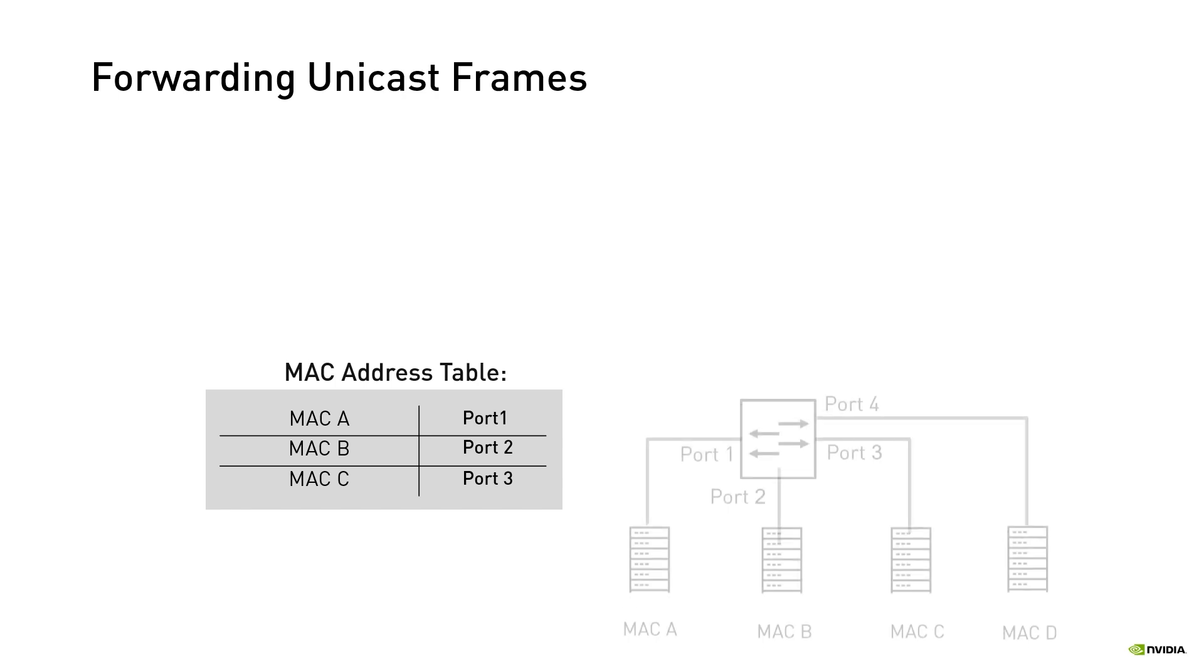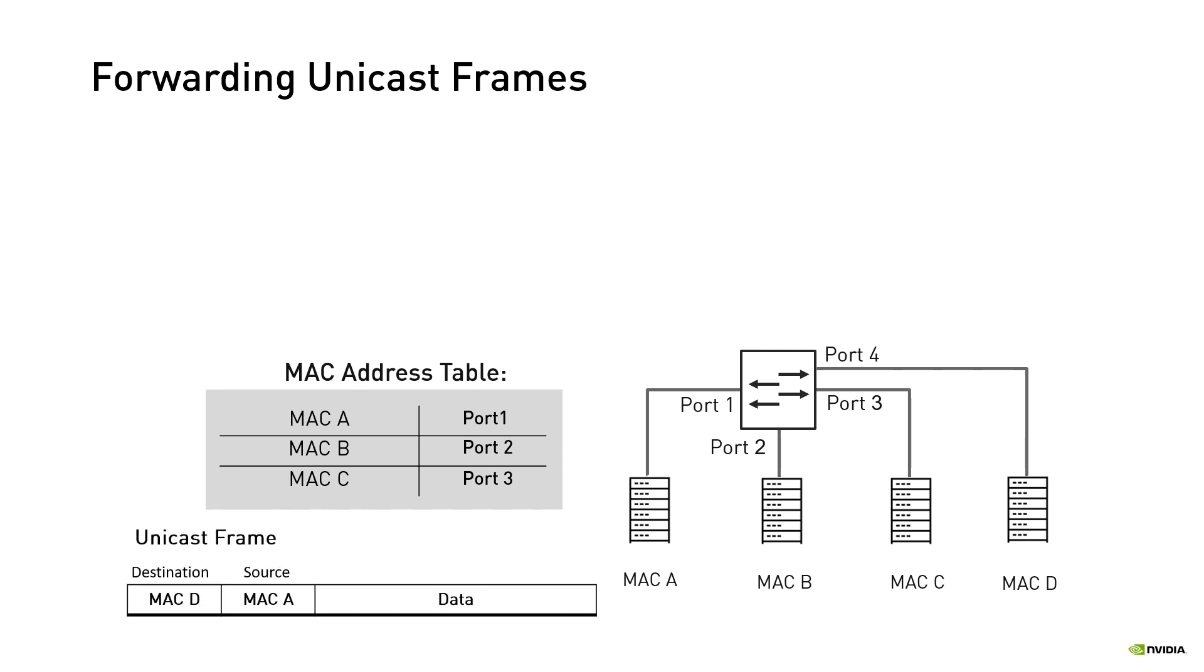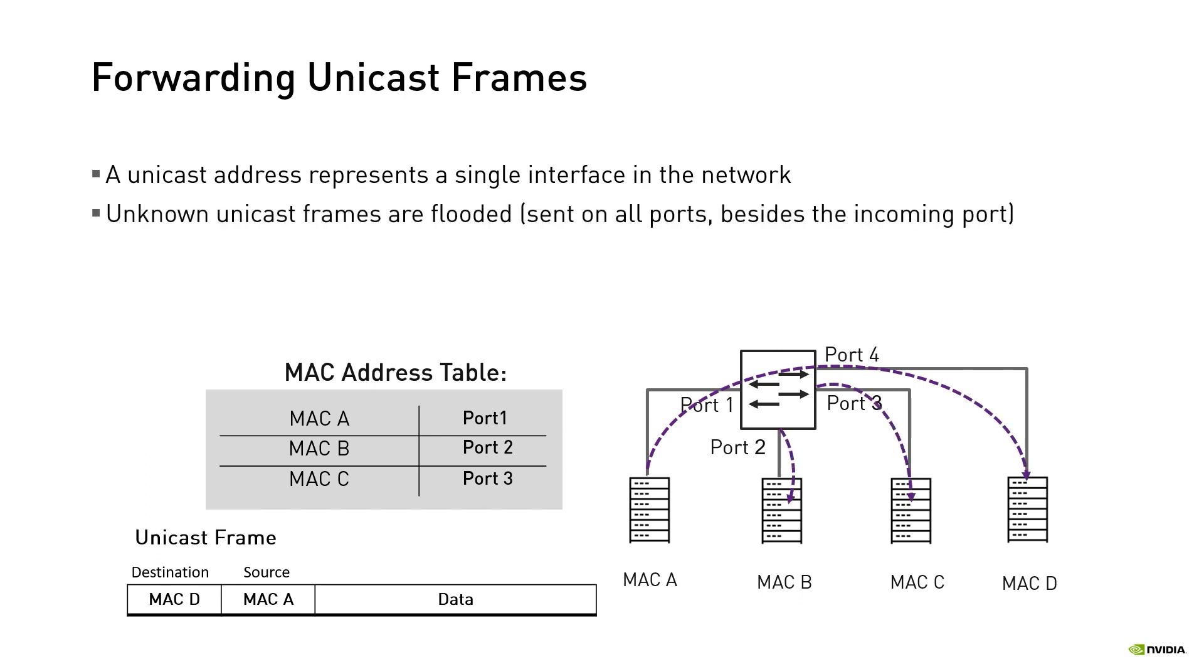We've just seen how the MAC address table is populated with destination MAC to exit port mappings that are later used for frames forwarding. But it happens occasionally that there is no matching entry in the MAC address table. Those frames are called unknown unicast frames. Unicast addresses represent a single interface in a network. So what does a switch do with unknown unicast frames? For example, when node A sends a frame to node D. In this case, the switch will flood the frame, that is, send the frame on all its ports except for the incoming port. Frames for which their destination MAC address have a matching entry in the MAC address table are called known unicast frames. They will be sent on the specific port.